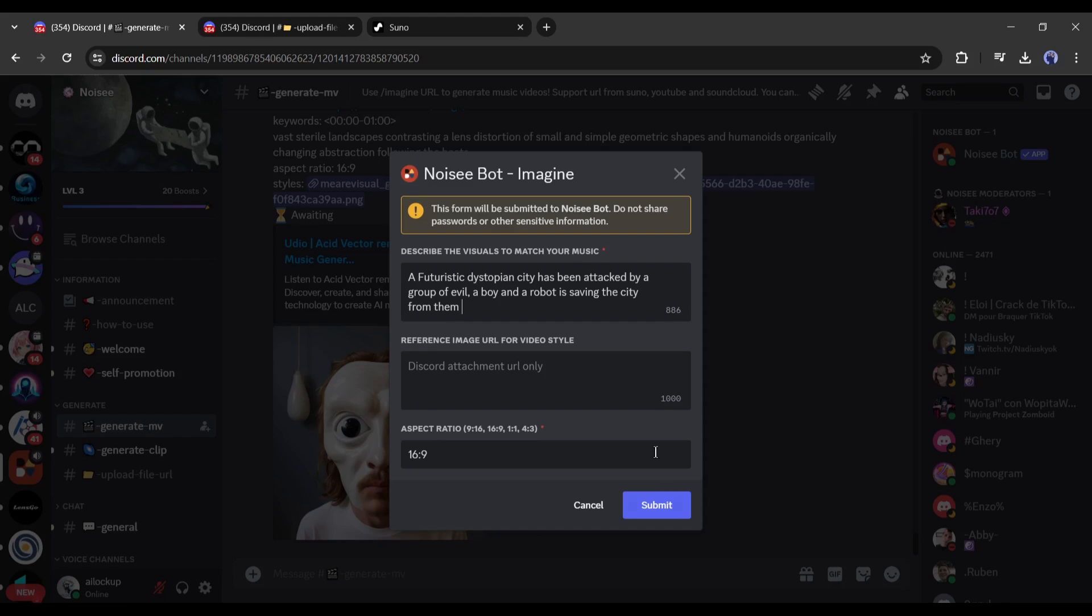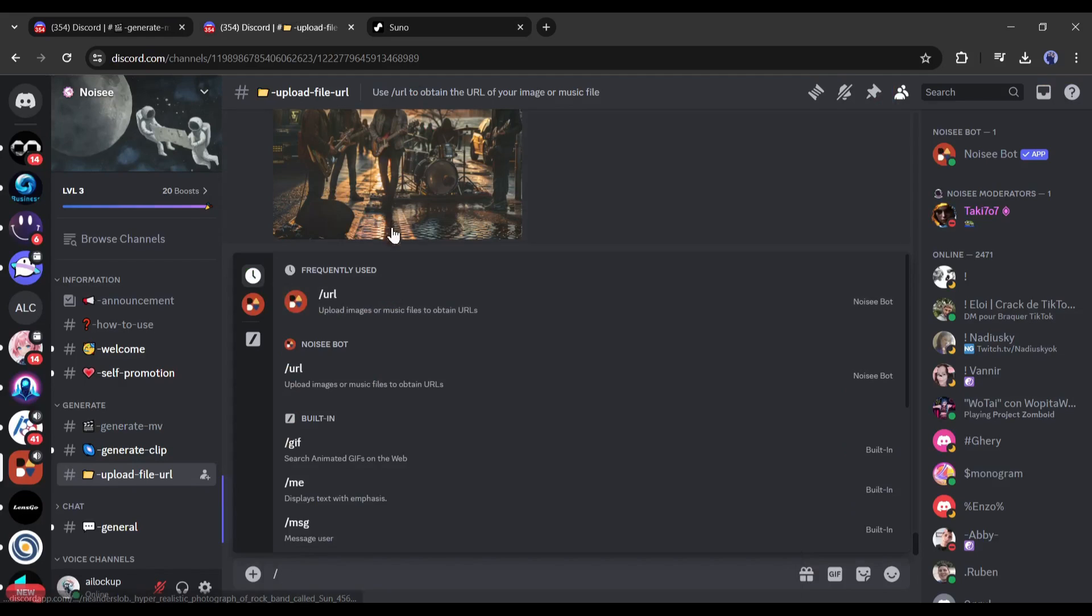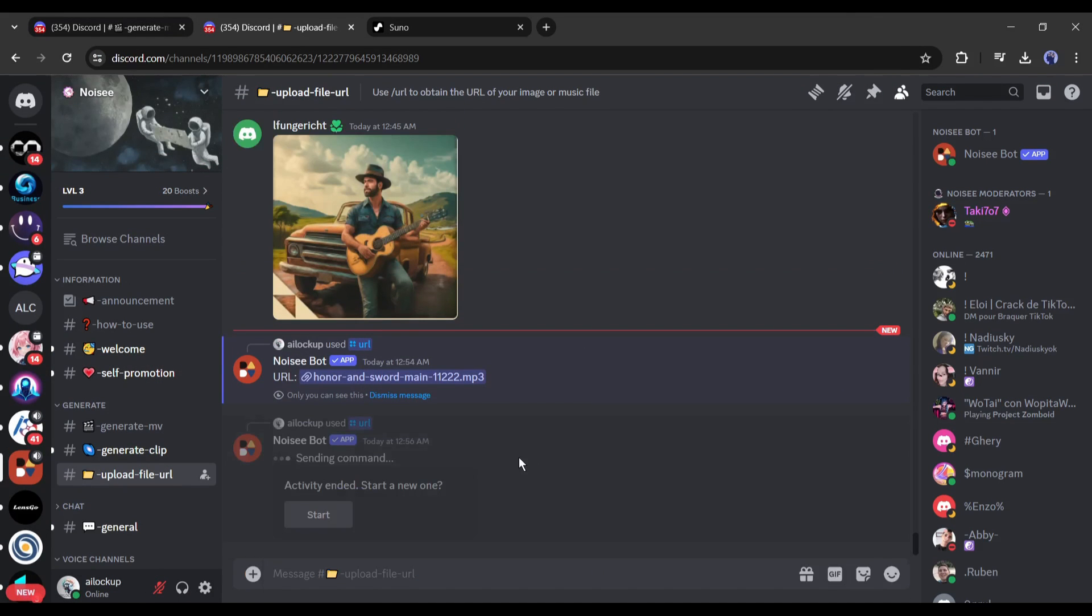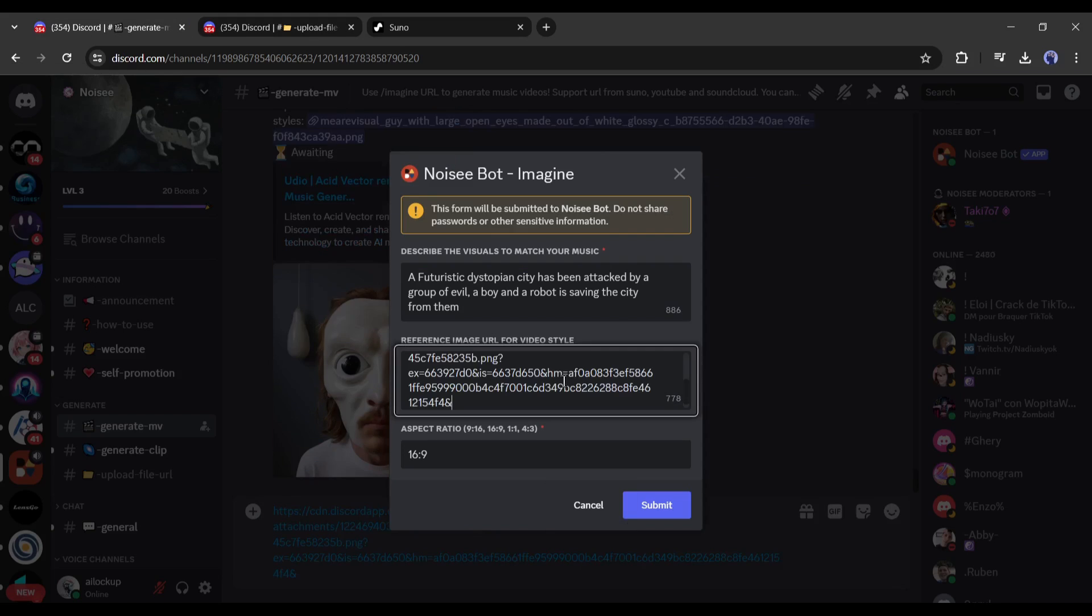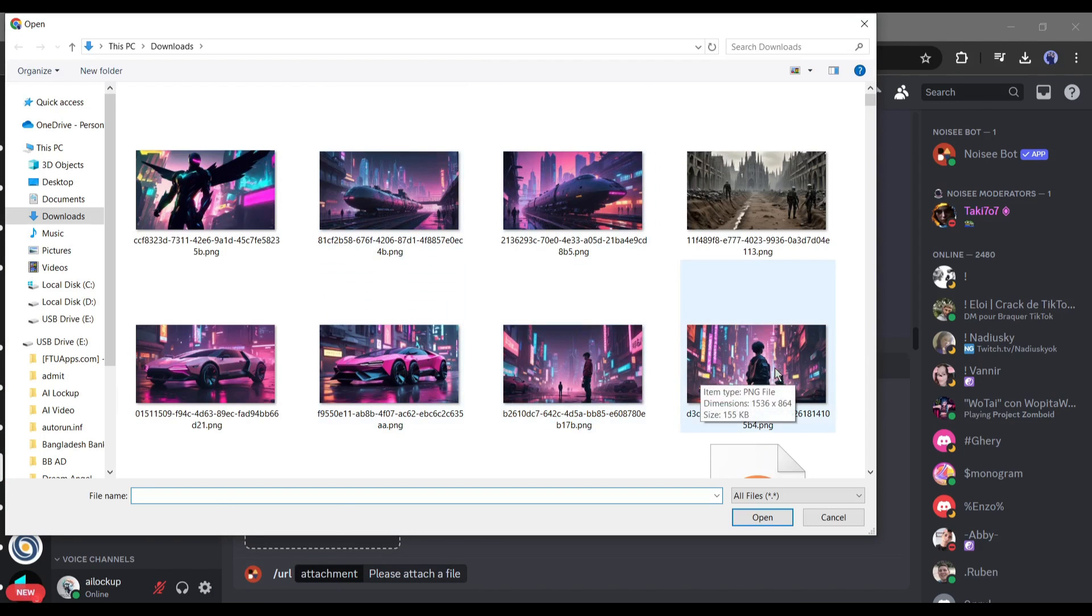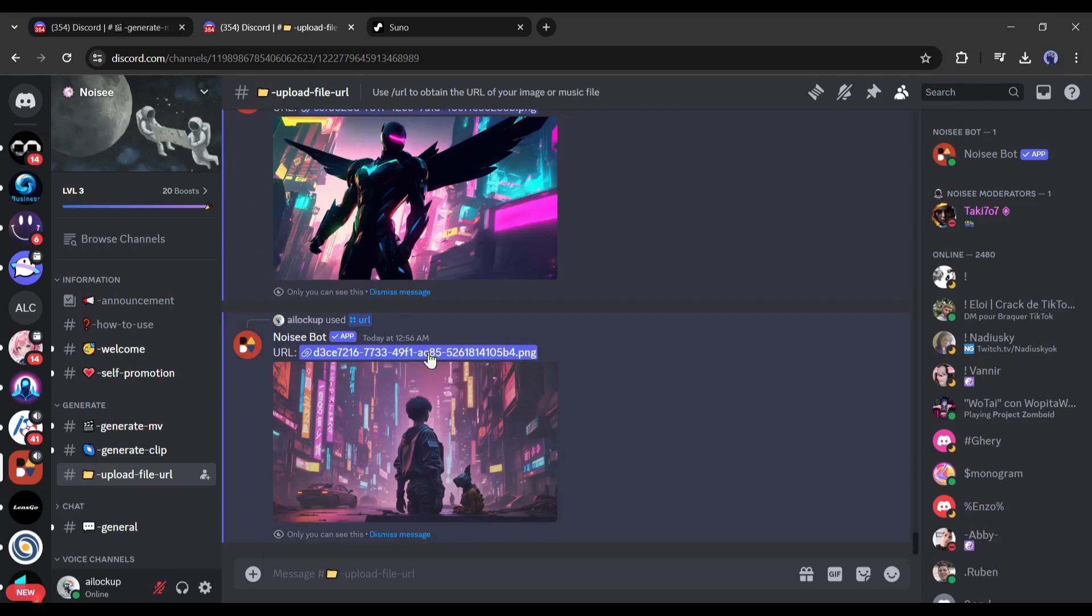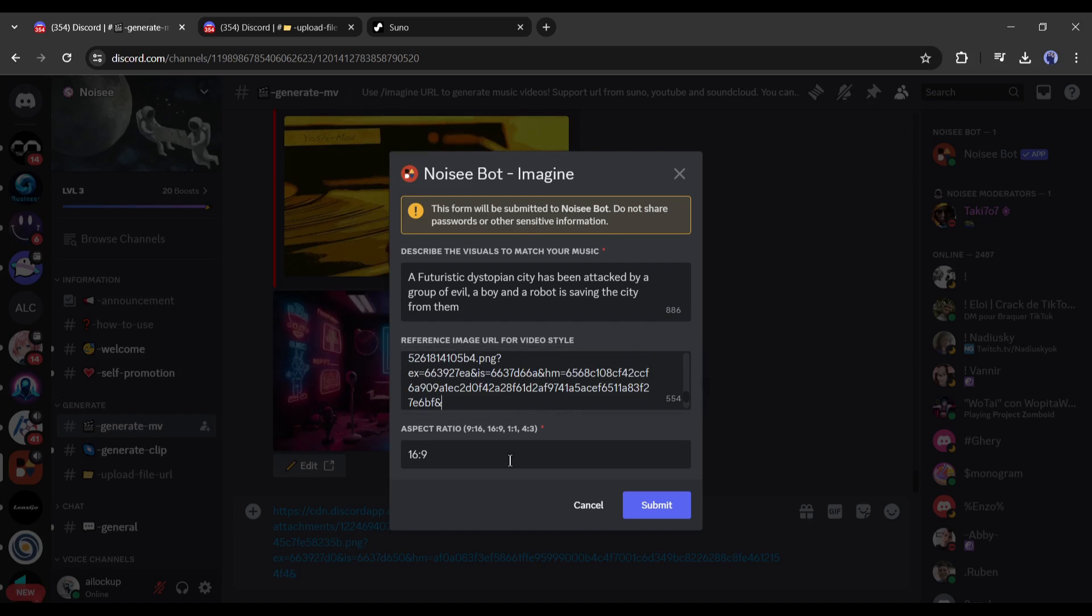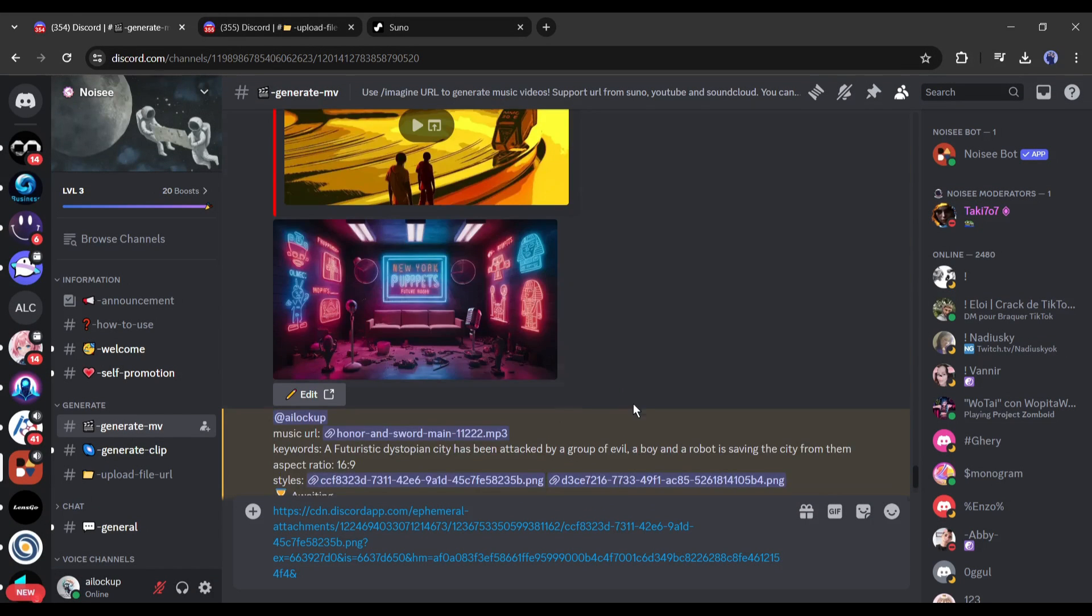Now enter the prompt in this box. Always try to enter a detailed prompt. After entering the prompt, I will enter the reference image. At this moment, Moisy allows only Discord URLs. So, we have to upload the images on Discord. Open the upload file URL channel on a new tab. Now upload the images you want to upload. I will upload two images now. After uploading the image, copy the URL and paste it into the generate MV reference image URL box. I am pasting both image URLs. After entering the URL, select the aspect ratio and hit the enter button.